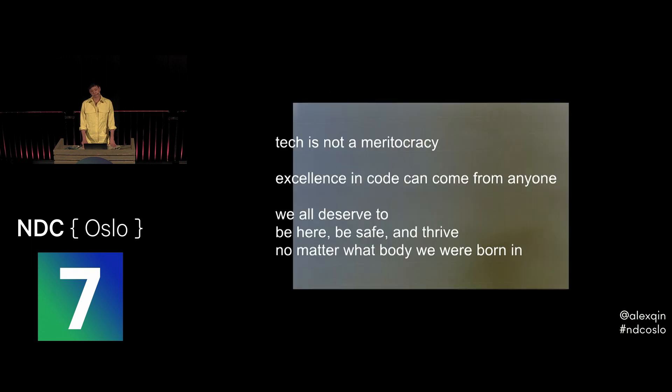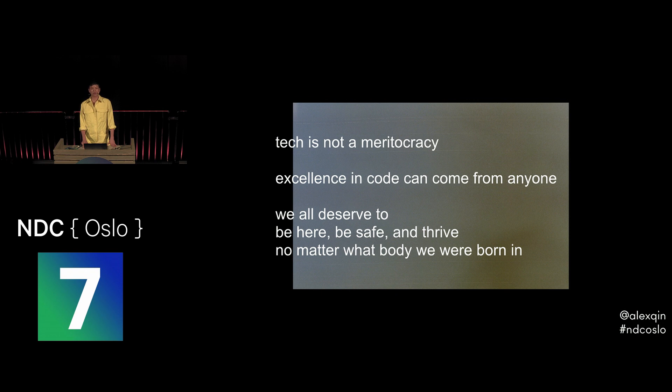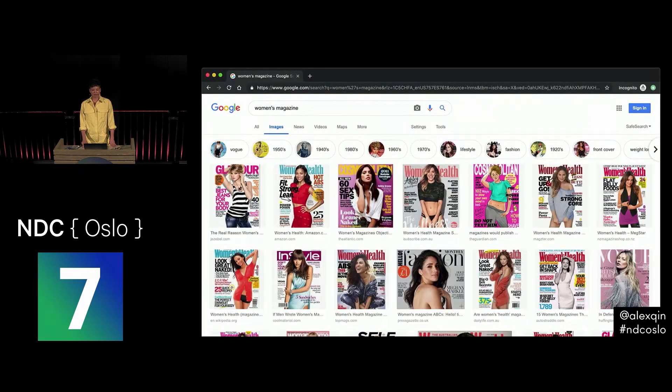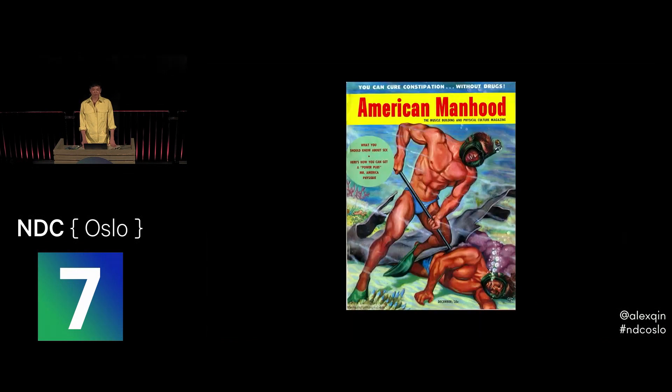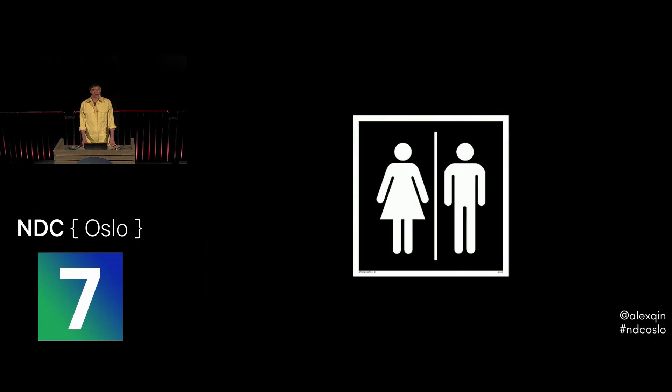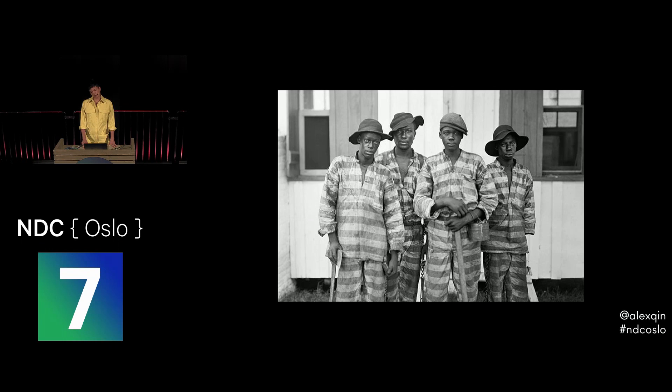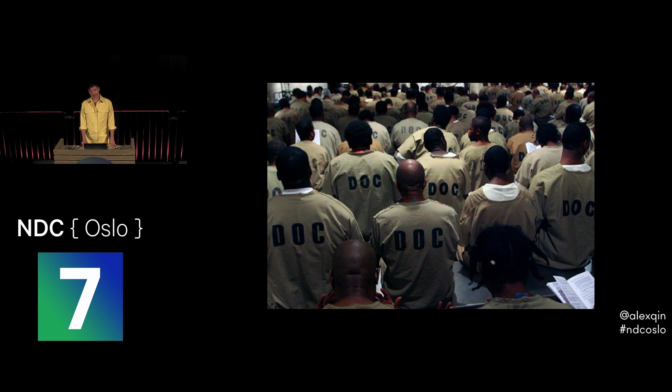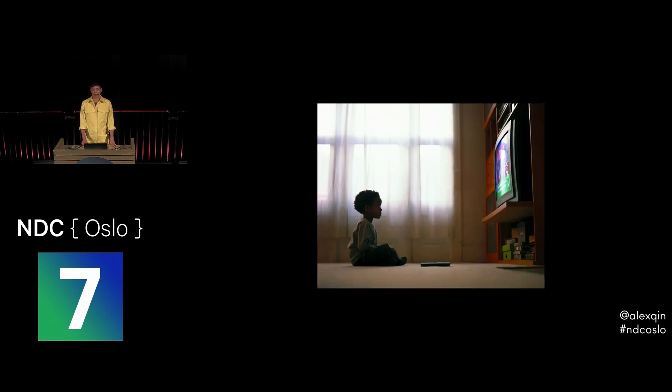And I learned a new story that tech is not a meritocracy. Excellence in code can come from anyone, and we all deserve an opportunity to be a part of this community, this industry, and to co-create the future. We all deserve to be here, to be safe, and to thrive no matter what body we were born in. We have all learned stories. We learned stories about what it means to be a woman, what it means to be a man, what gender is, who is a criminal, and who is not deserving of being treated like a human. We didn't choose these stories. We learned them from our parents, from our teachers, from our friends, from the media, and from society. But we can unlearn these stories, and we can choose to learn new ones.